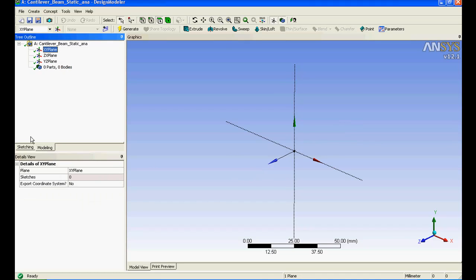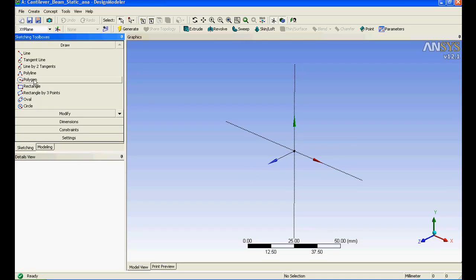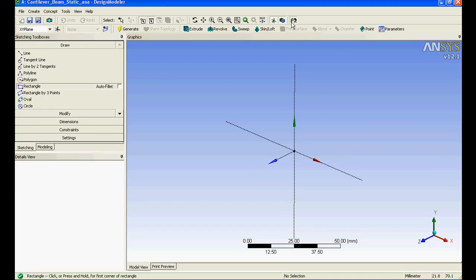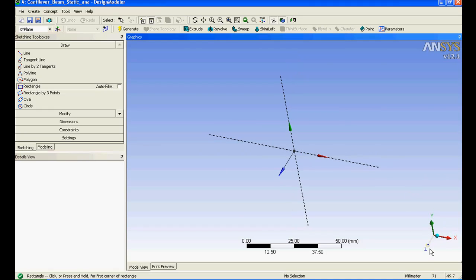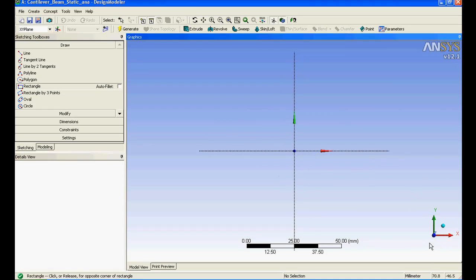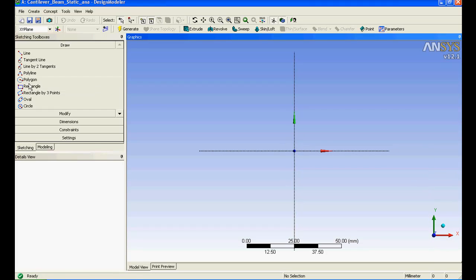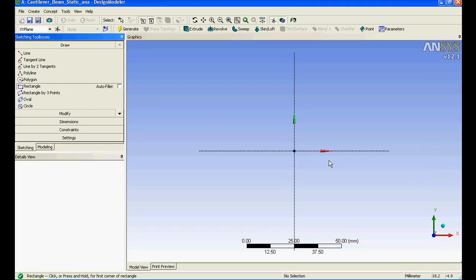I'll just select XY plane and I'll go to sketch. If I click on this I'll view normal to it or you can even double click on the coordinate axis over here. I'll just escape out of it and I'll select the rectangle again.